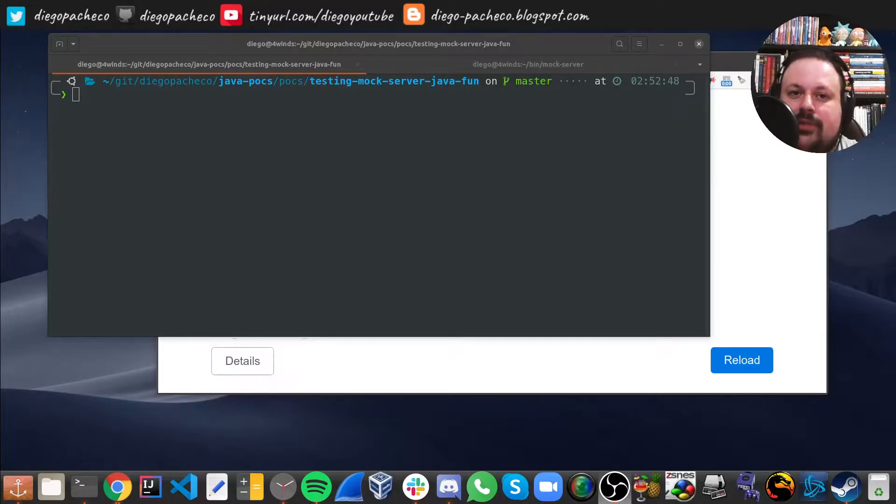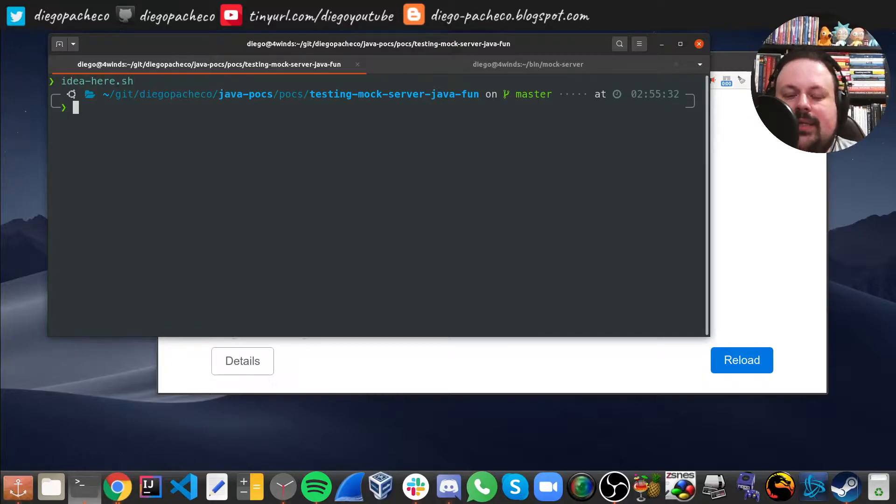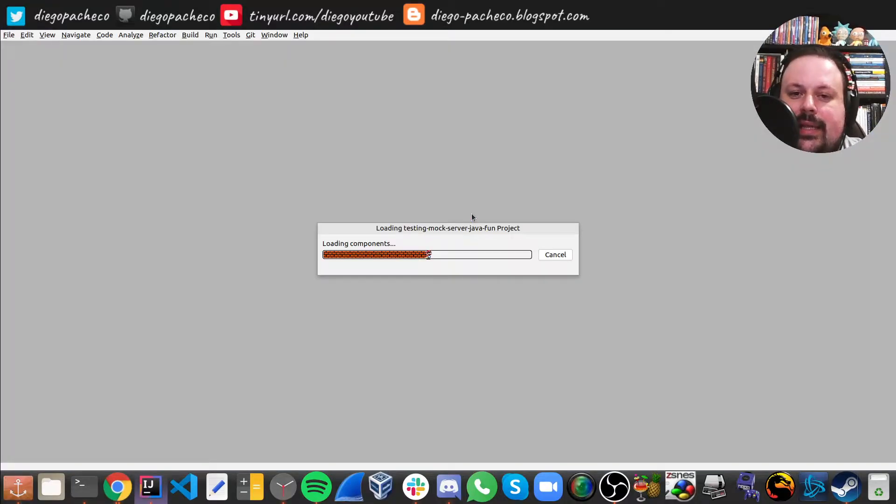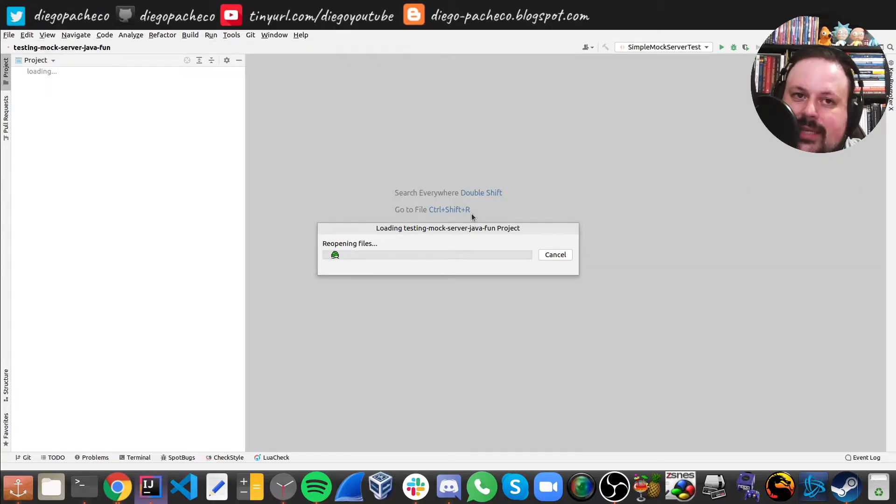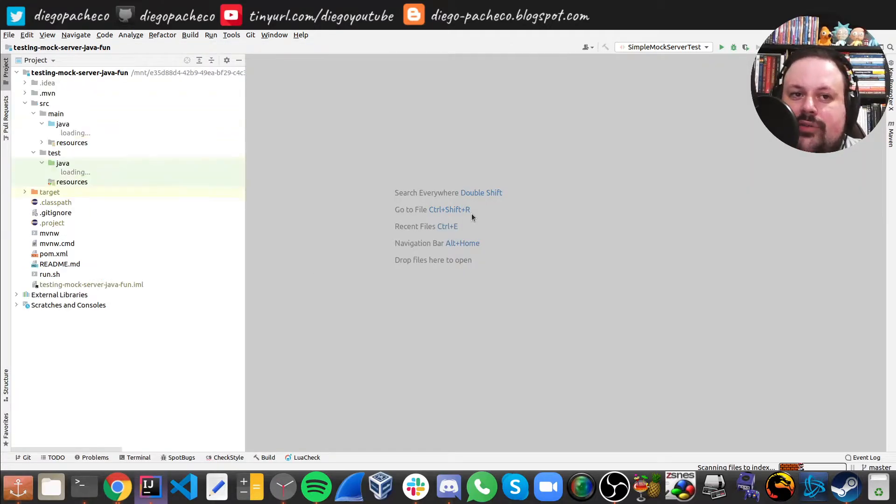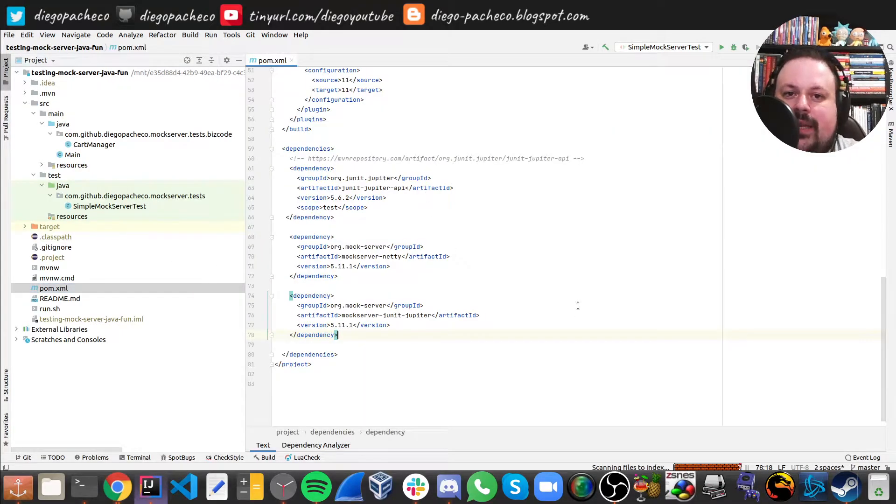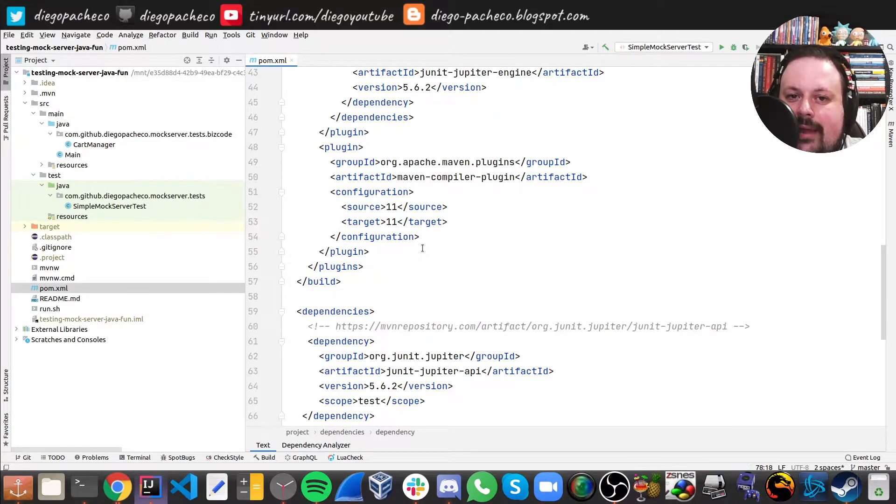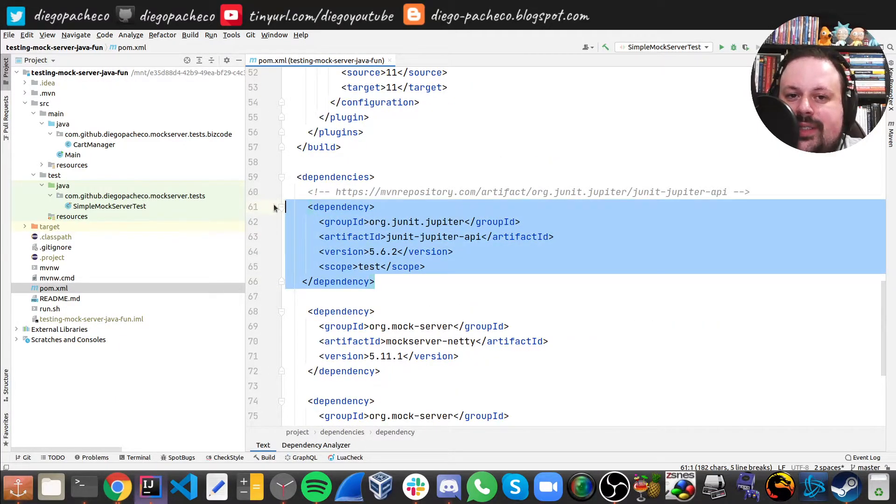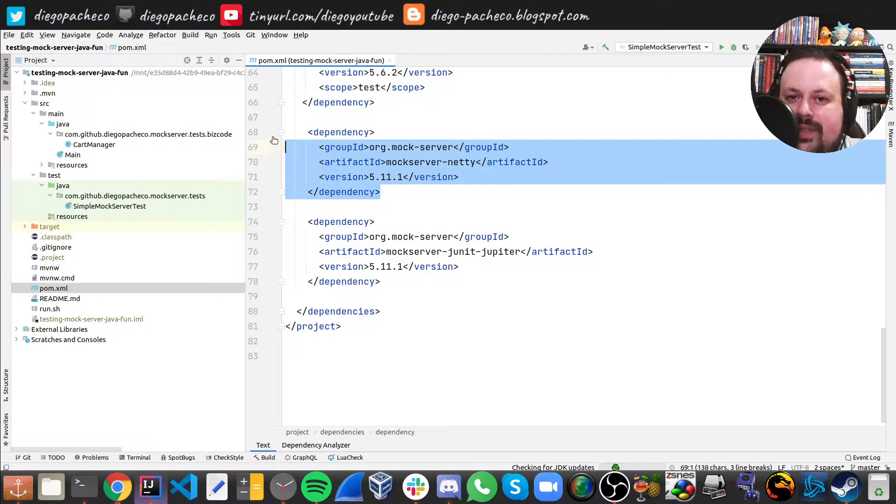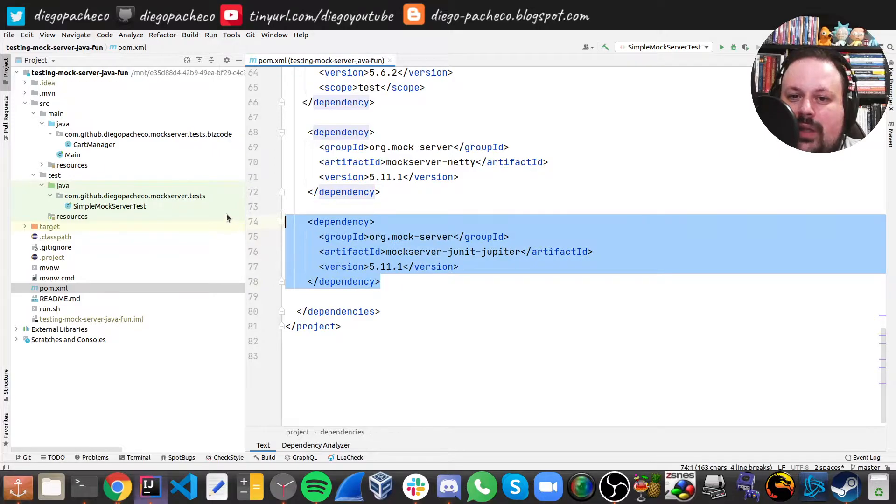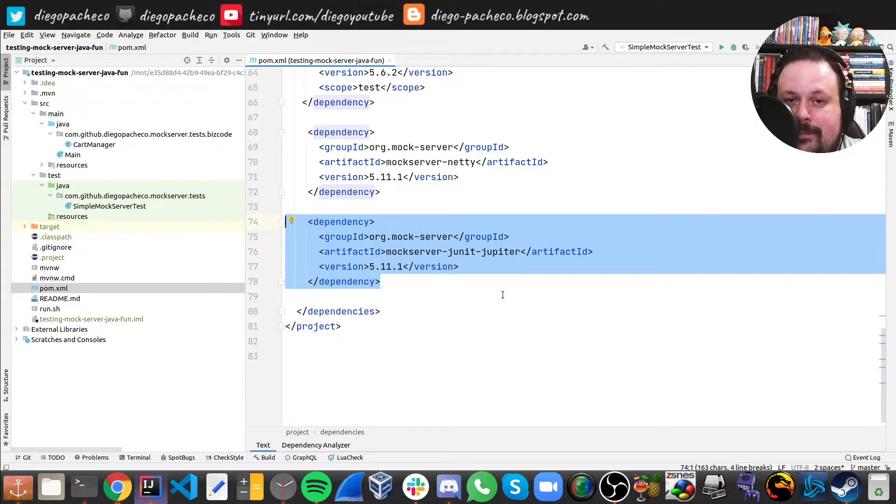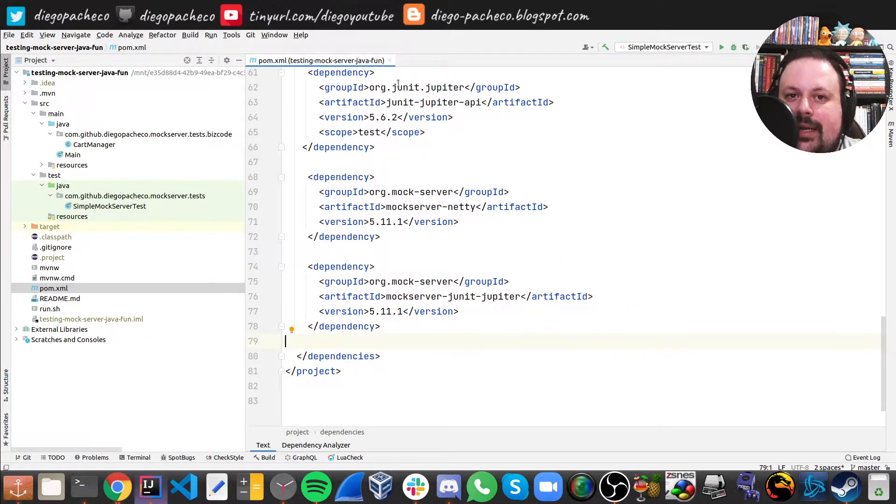So let's get started. First of all, let me open my IDE here. Let's take a look at the code and let's see the embedded version first using Netty, and after that I can show you guys the standalone one. So let's start with pom.xml. Let's see the dependencies. Here I have the JUnit standard dependency and I have the mock server with Netty. And I also have this other dependency which is the mock server with JUnit Jupiter because I'm using JUnit 5. So those are the dependencies.